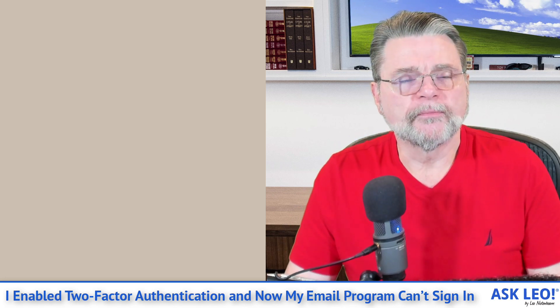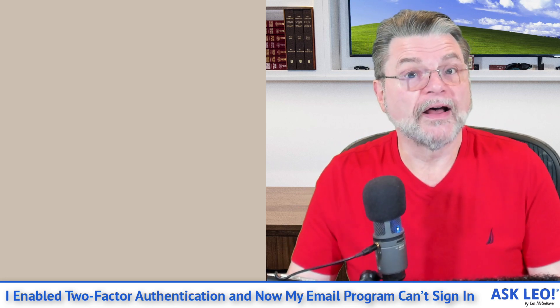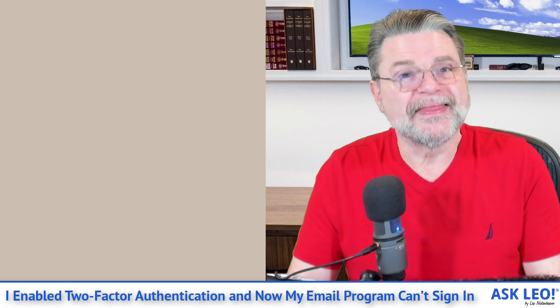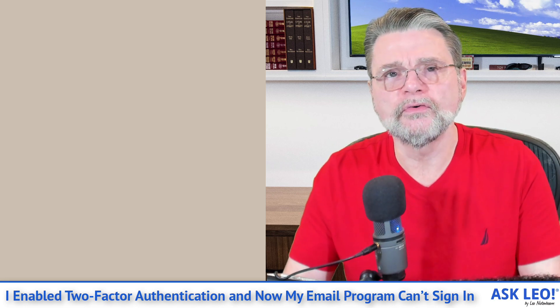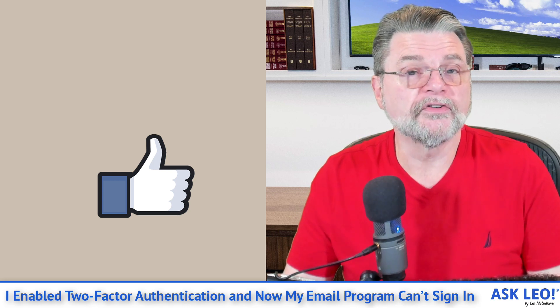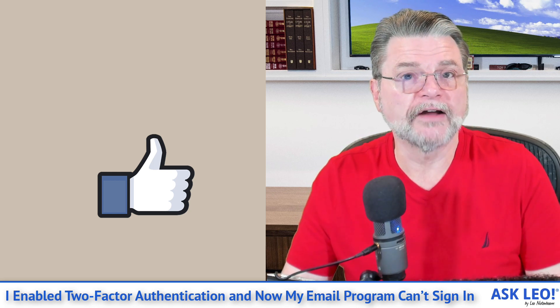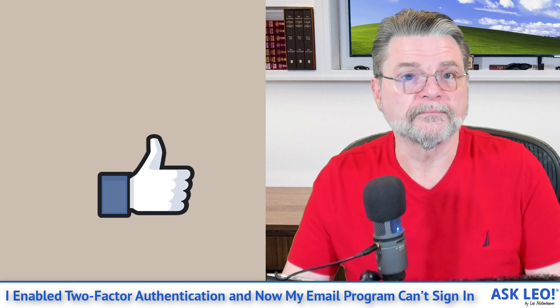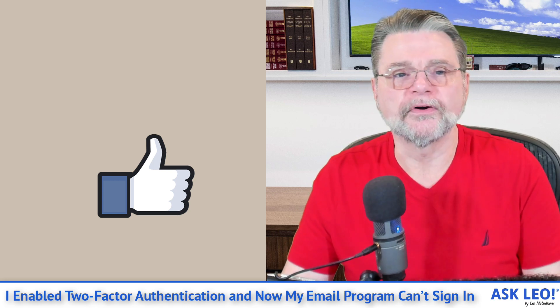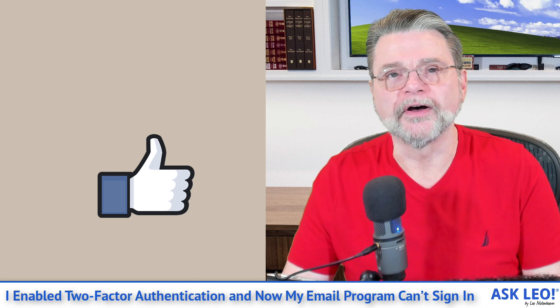Microsoft supports it. Other email providers that support two-factor authentication may also support it. But this is how you can continue to use your older email programs that don't understand two-factor authentication after you've got two-factor authentication turned on.